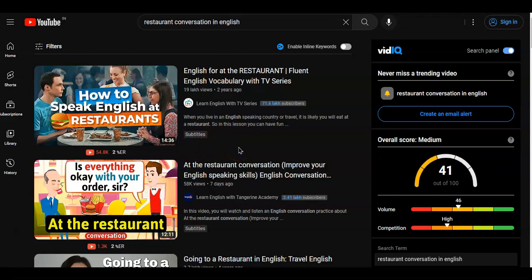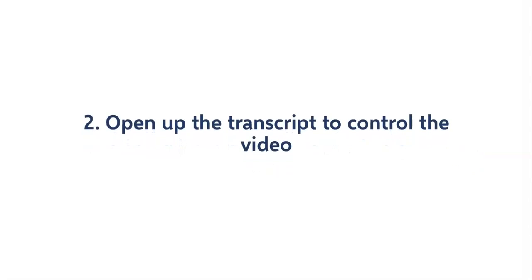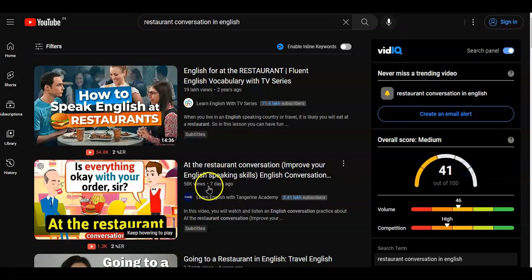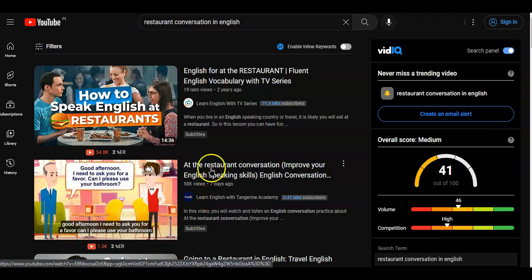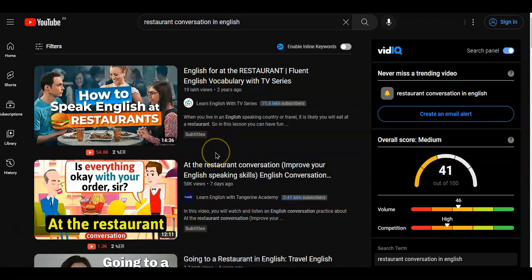The second thing you can do with YouTube is open the transcript to control the video. You have that facility in YouTube — you can open up the transcript and control the video at your own speed. We are back on the restaurant vocabulary page. You have already selected a video with subtitles and filtered it down to videos between four to twenty minutes.